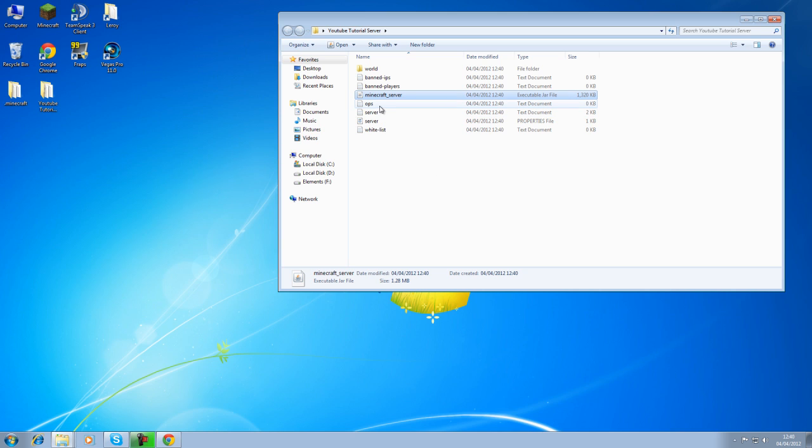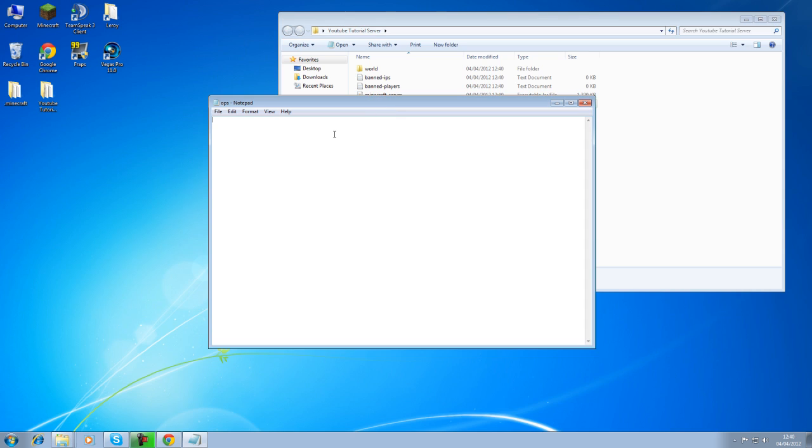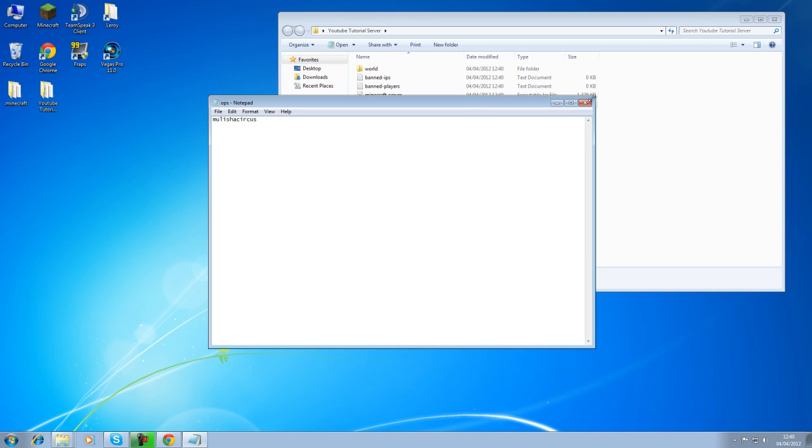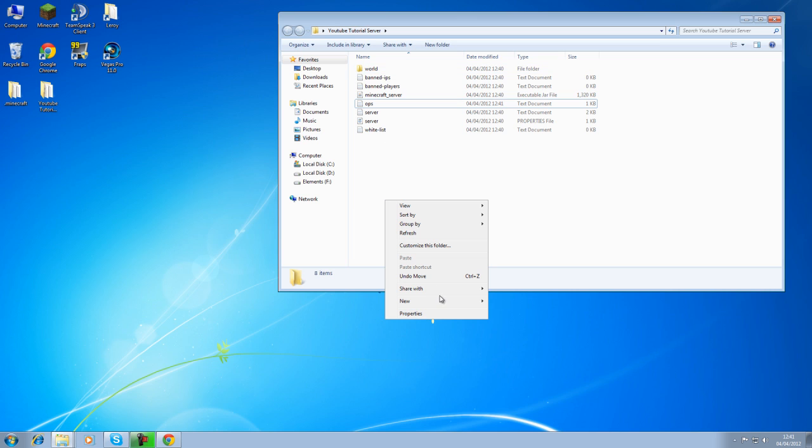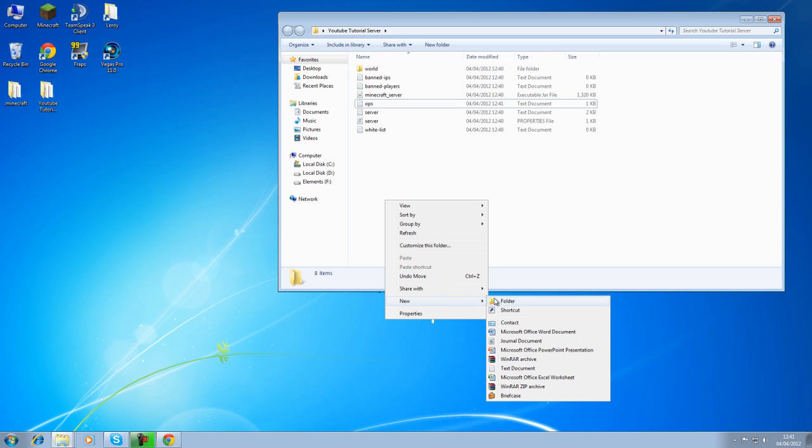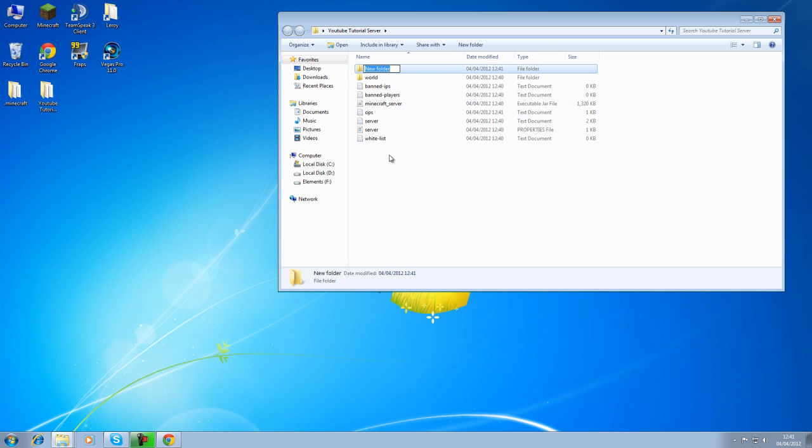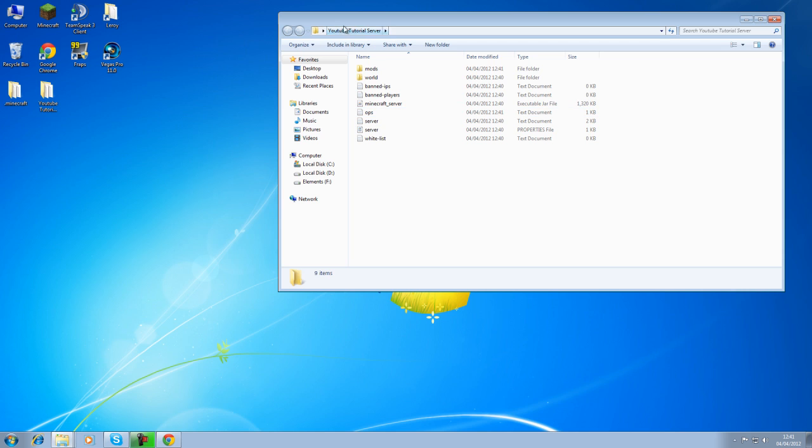First thing you want to do is obviously just type in your name just so when you go into the game you can check if it's working and that's always in there. That's fine, leave that as is. Now what you need to do is firstly create a new folder in your server and go mods, just like that, mods. Just like the client except in the server folder.